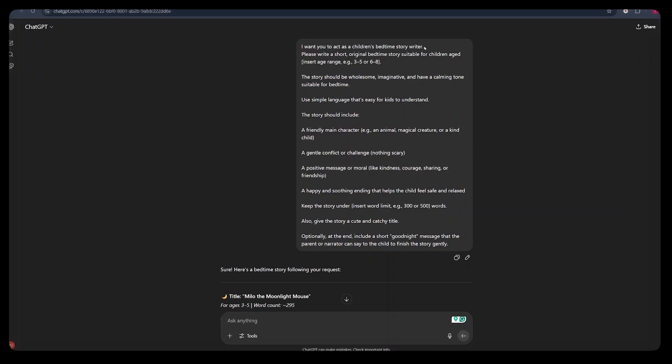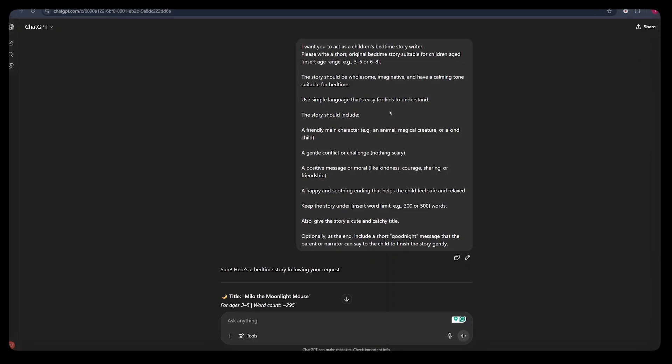I have this prompt that I've prepared. I will leave it in the description below that you can just copy and post into ChatGPT. And from there, just hit enter. And ChatGPT will give you bedtime stories following your request. When we observe carefully, the prompt says, I want you to act as a children's bedtime story writer.